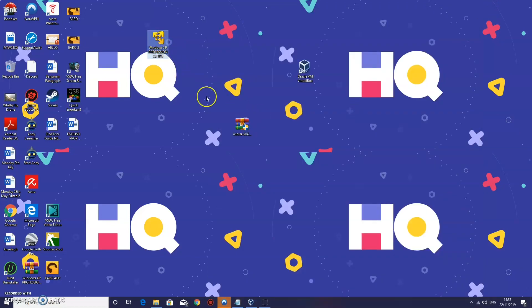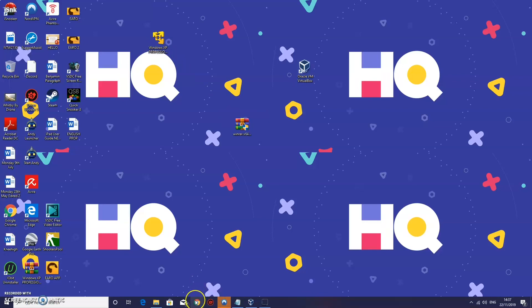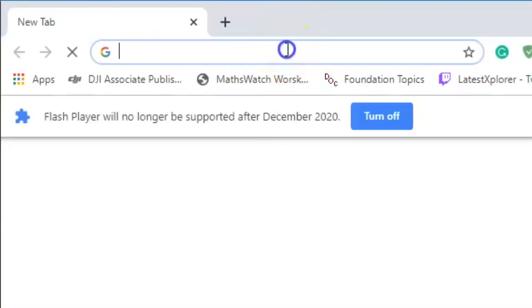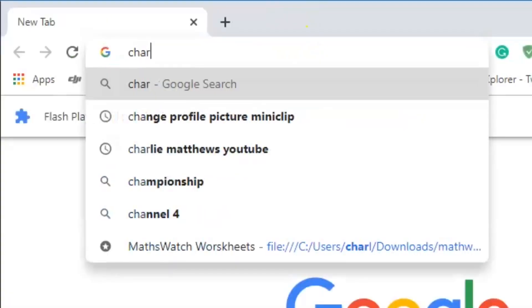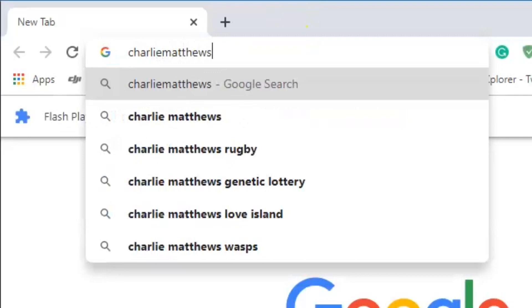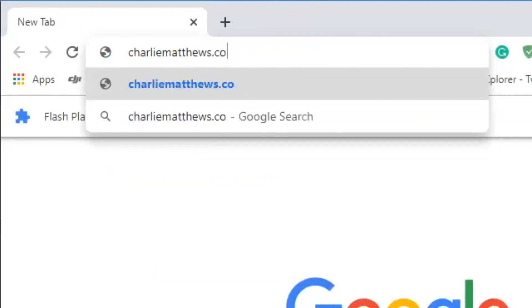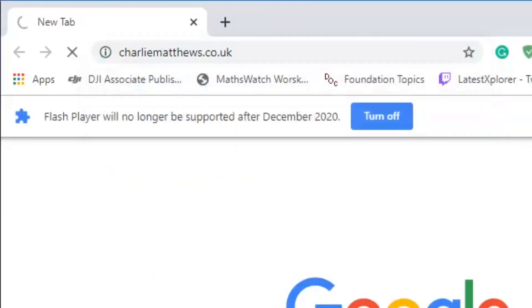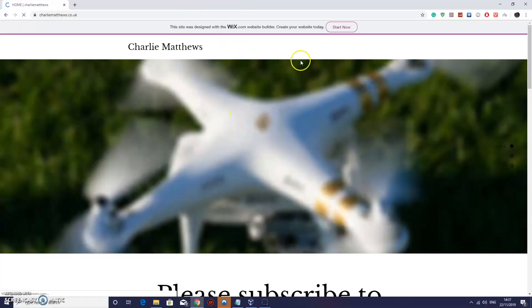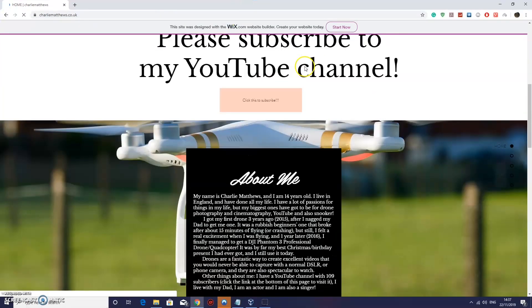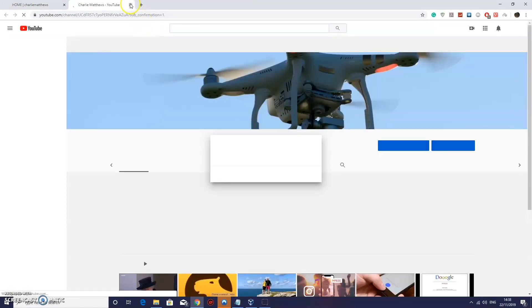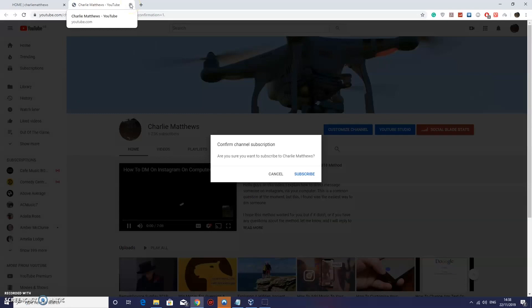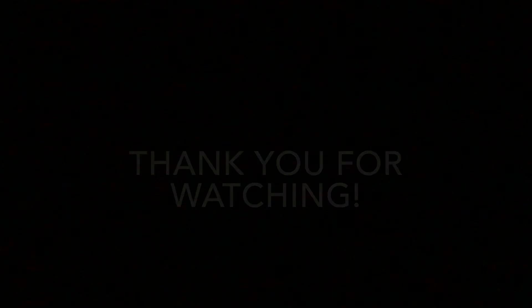Make sure that you keep these three files on your computer as long as you want to use Windows XP. And just before I go guys. I just want to say that if you want to check out my website. It is Charlie Matthews dot co dot uk. Please feel free to check that out. And there are links to my YouTube channel. So you can just press on that. And you can subscribe to my channel if you would like to. So thank you very much for watching. And I will see you in the next video. See you later guys.